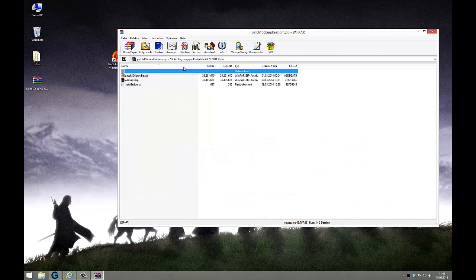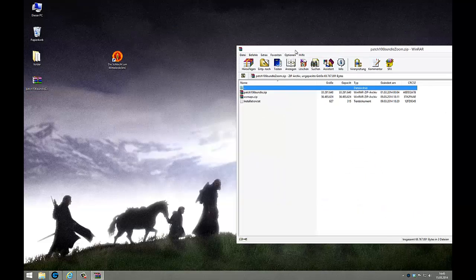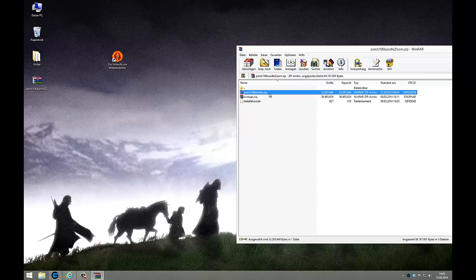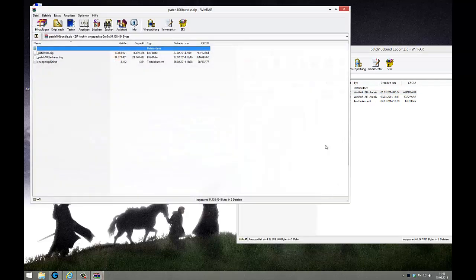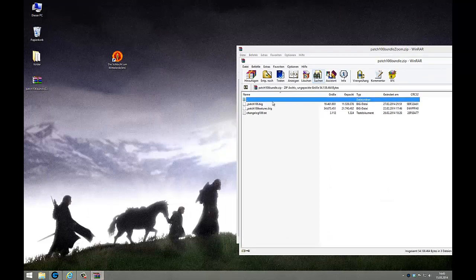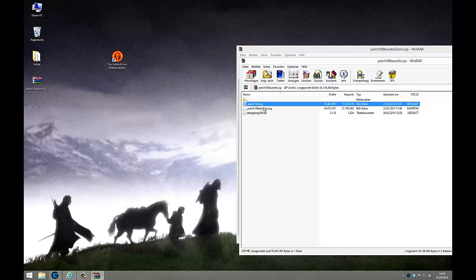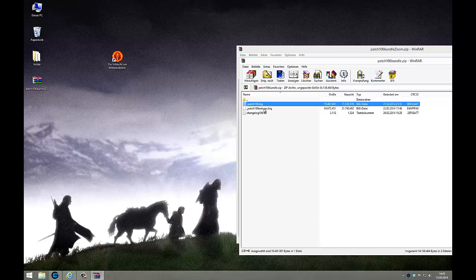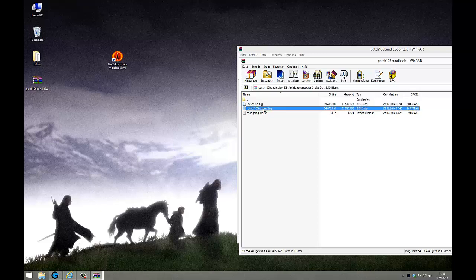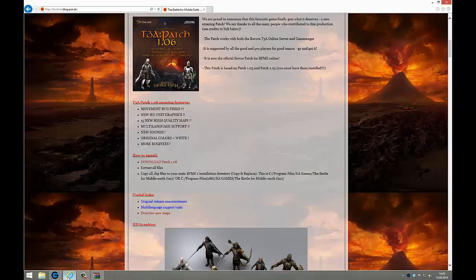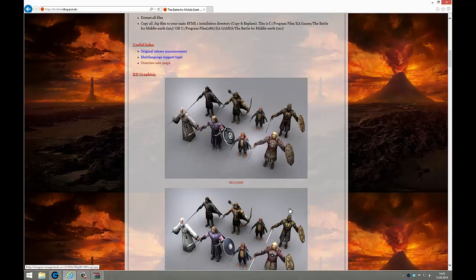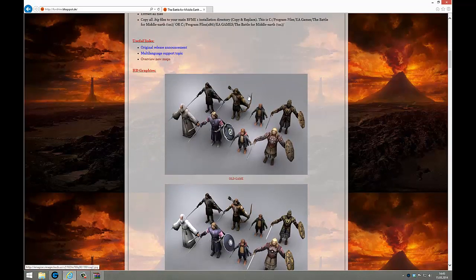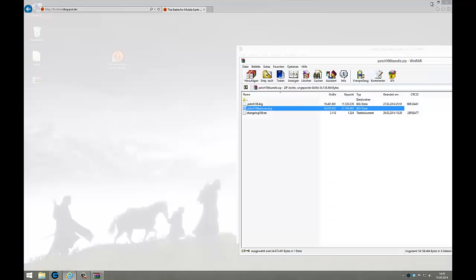Then you open it, first the patch bundle zip inside. Here you see two big files: patch 1.06, that's the real patch you only need this to play the new version, and patch 1.06 textures has the high definition pictures. Here you see the differences, I think it looks great.